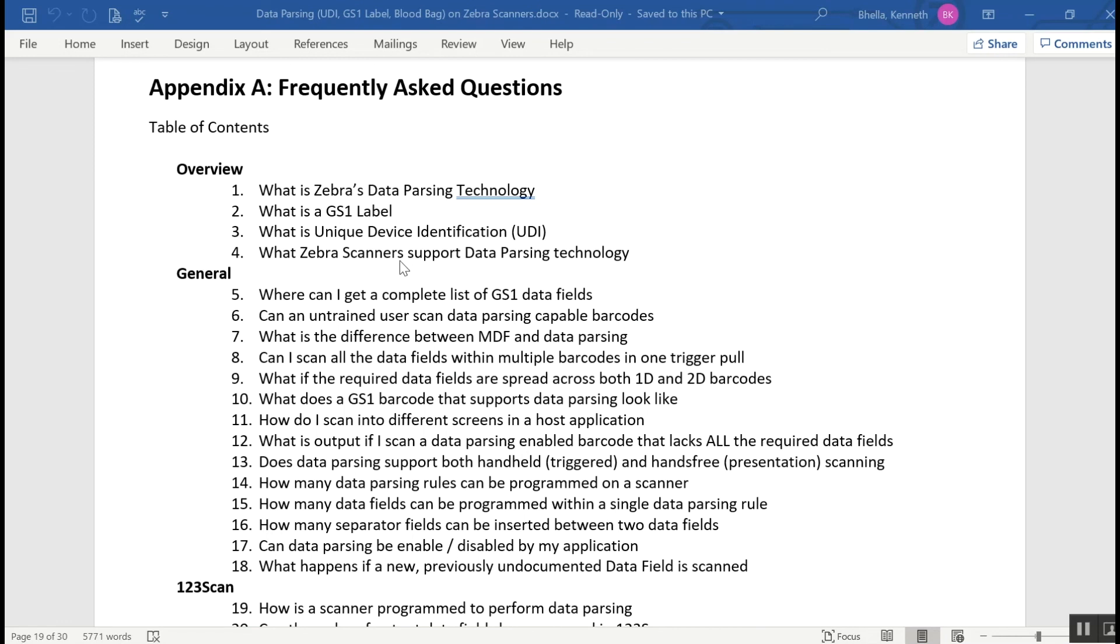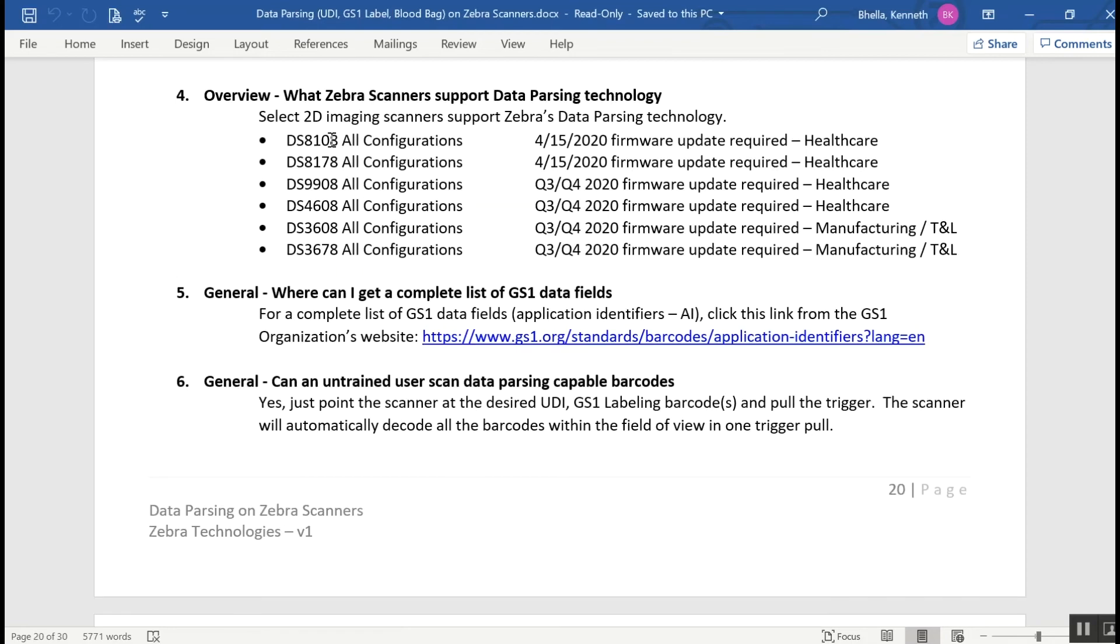Now, from the Data Parsing on Zebra Scanner User Guide, let's go through some frequently asked questions. Number 4: What Zebra scanners support data parsing technology? The DS81 series supports data parsing right now. And starting at late Q3, early Q4 of this year, the DS9908, the DS4608, and the DS36 series will also support this capability.